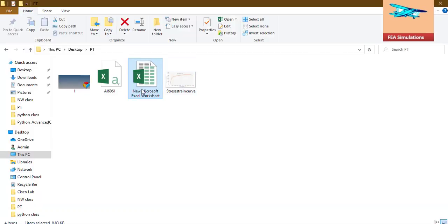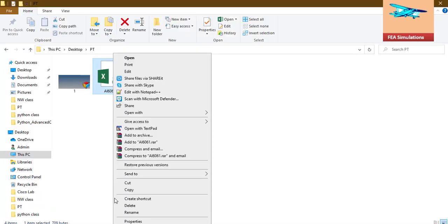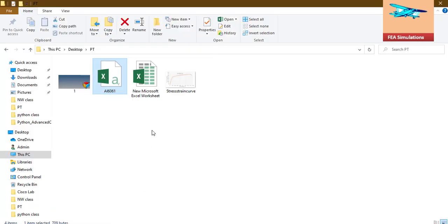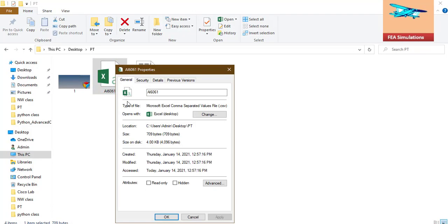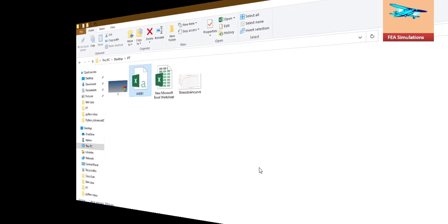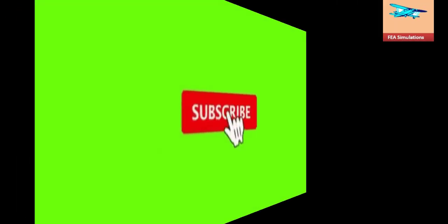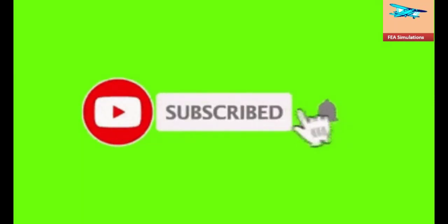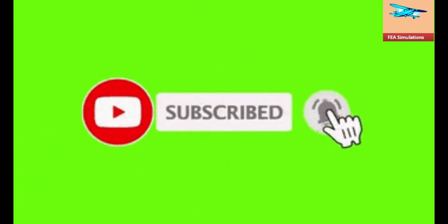See this, .csv format. See this, properties, .csv format. Click on new me, .csv format.